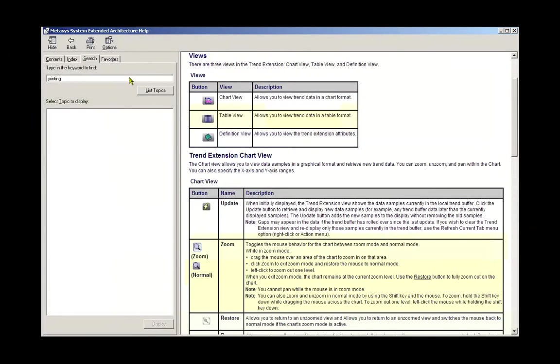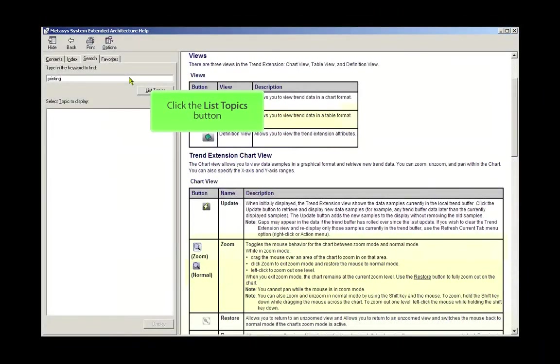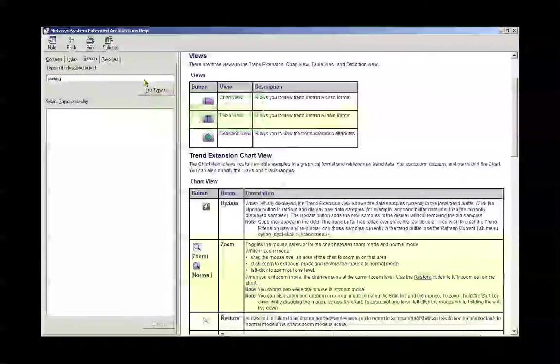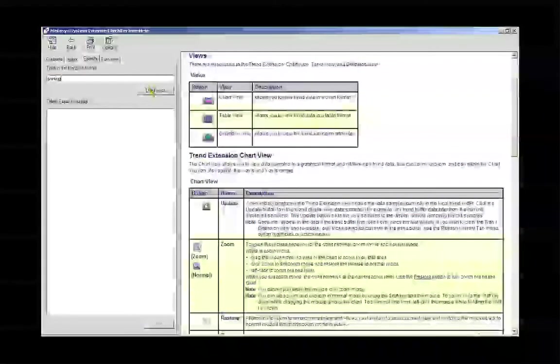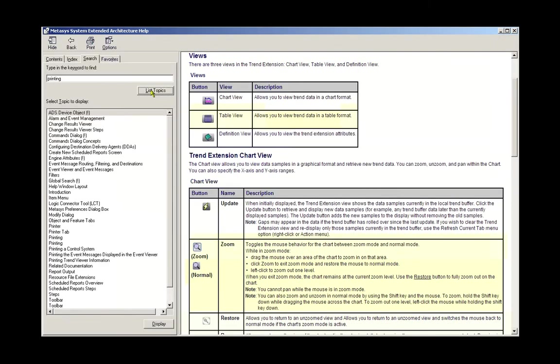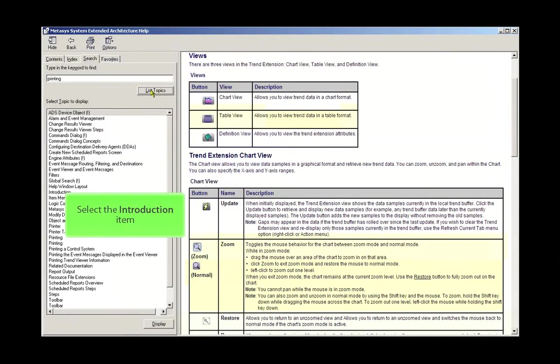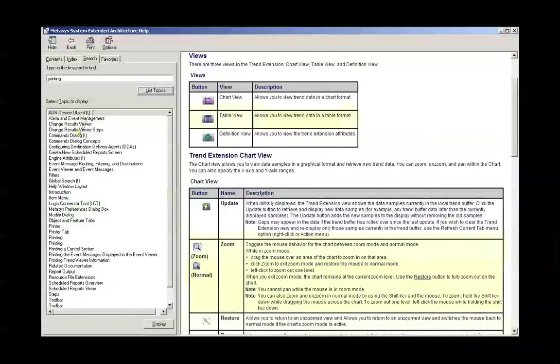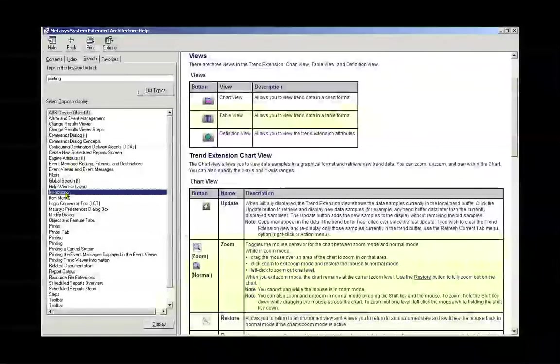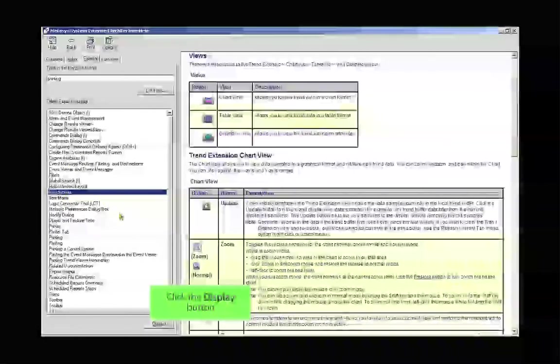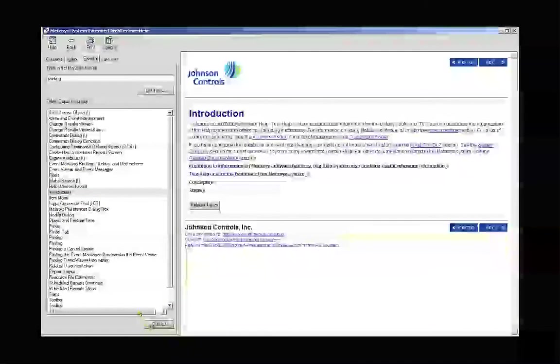I will type in the word Printing, and then select the List Topics. And now from the left-hand pane, I can choose the item of my choice to appear in the right-hand pane by clicking on the Display button.